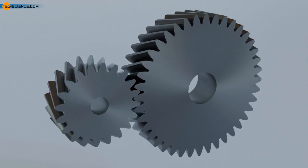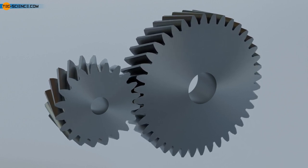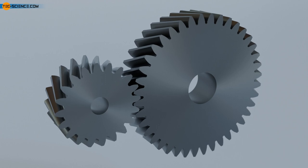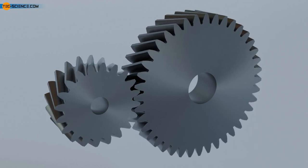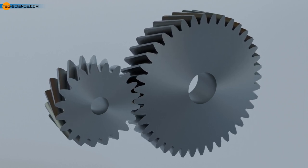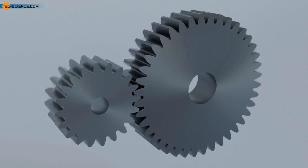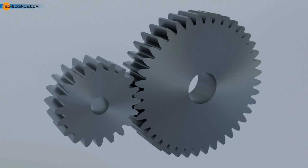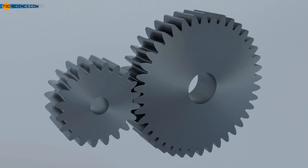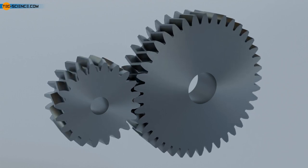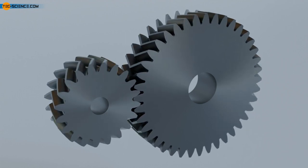In order to combine the advantages of helical gears, higher load capacity and lower noise development, with the advantages of spur gears, no axial forces and lower wear, so-called herringbone gears are also used in certain special cases.